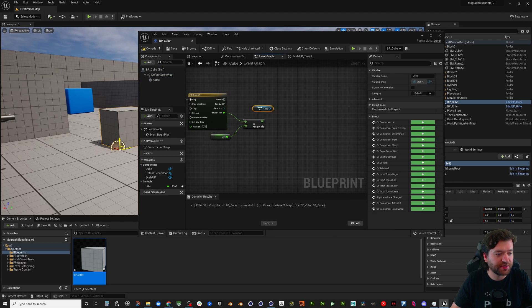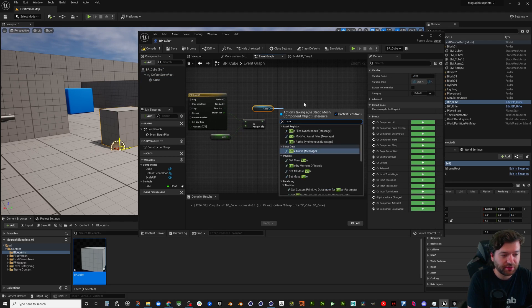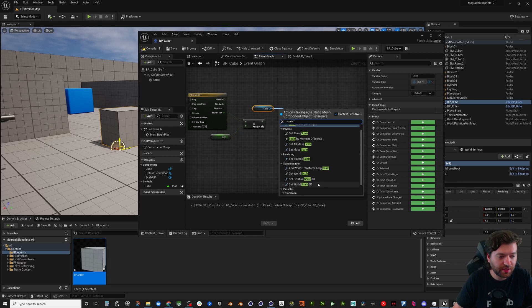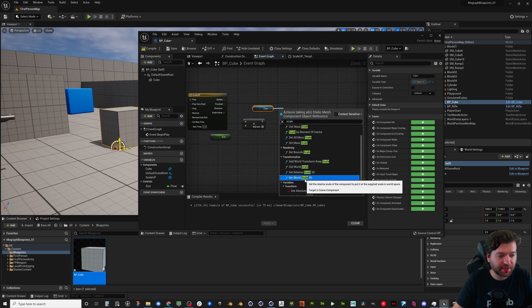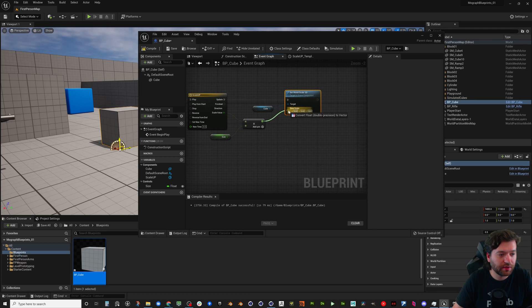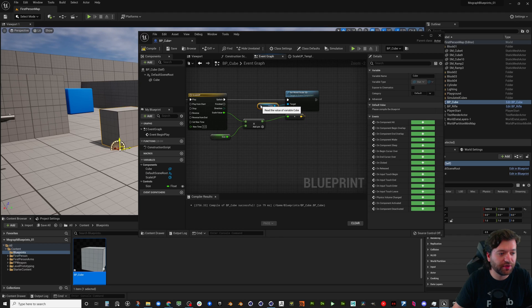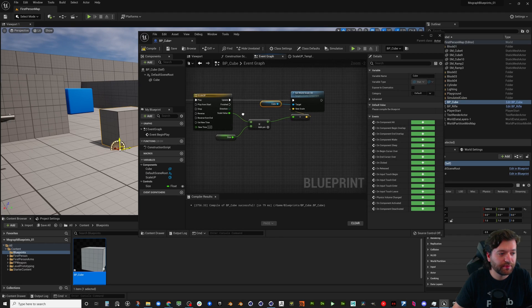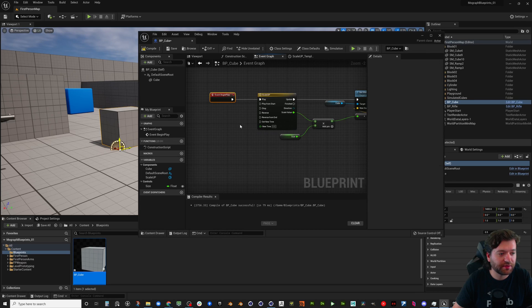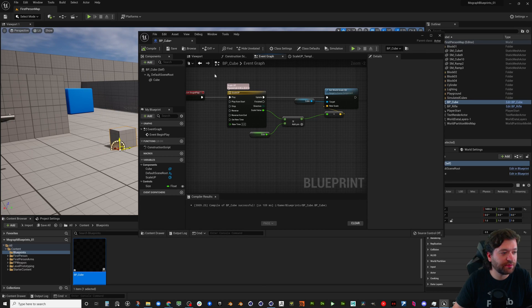And let's go to scale again. We're going to set the world scale here and it's going to go ahead and convert the float to a vector for us. Okay, so this is just something super simple. Go ahead and recompile.